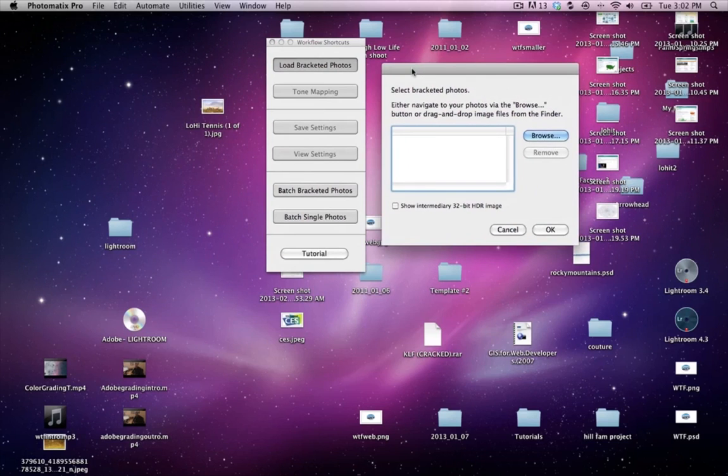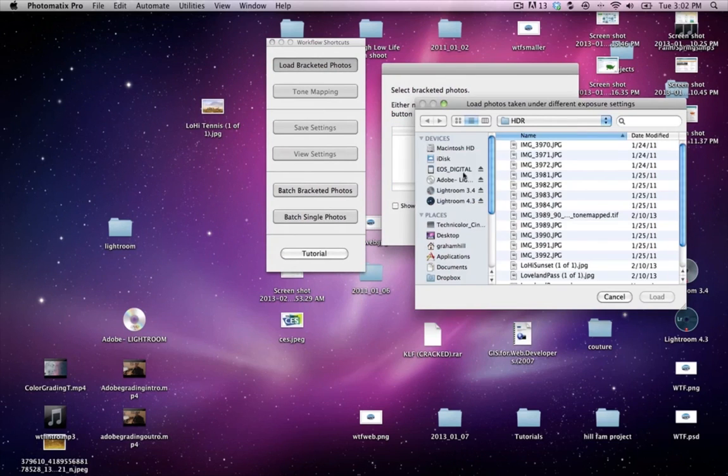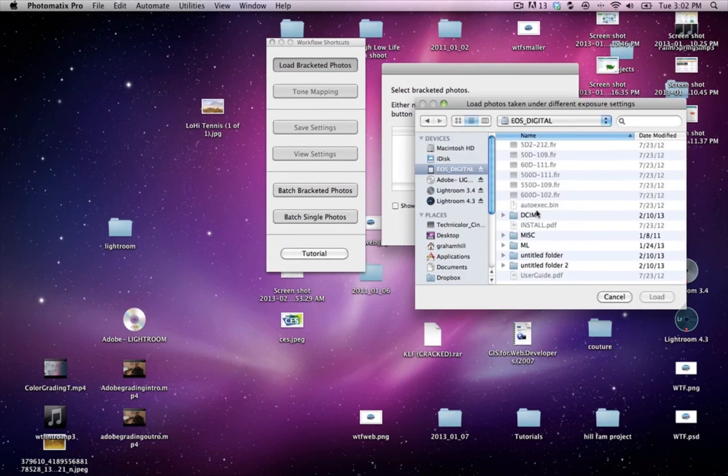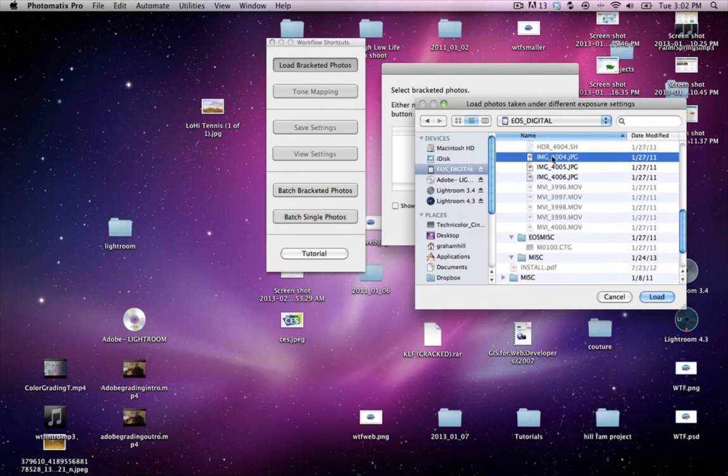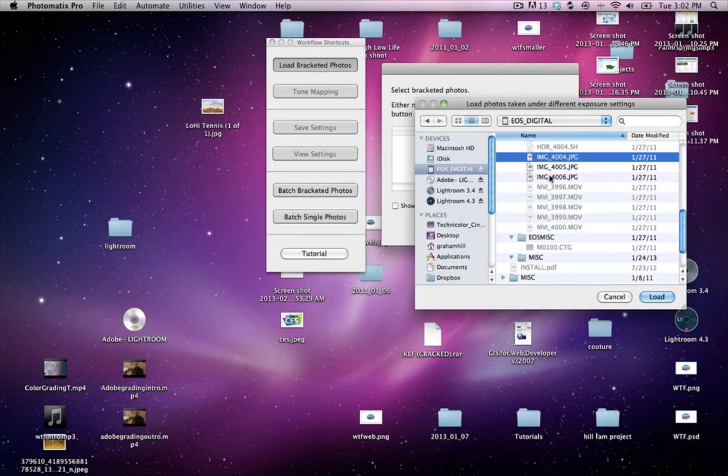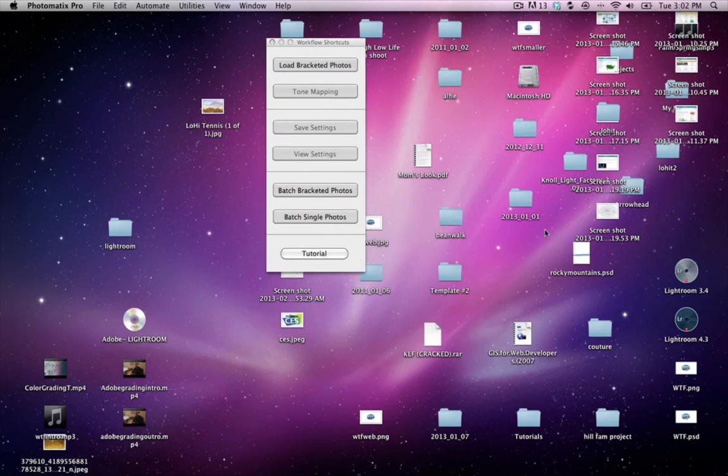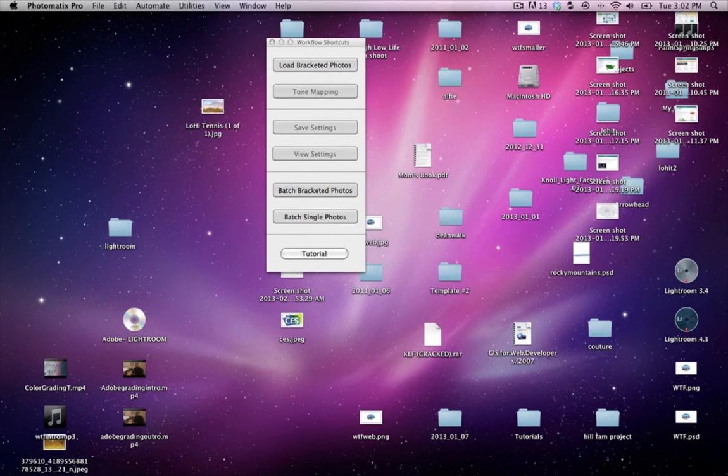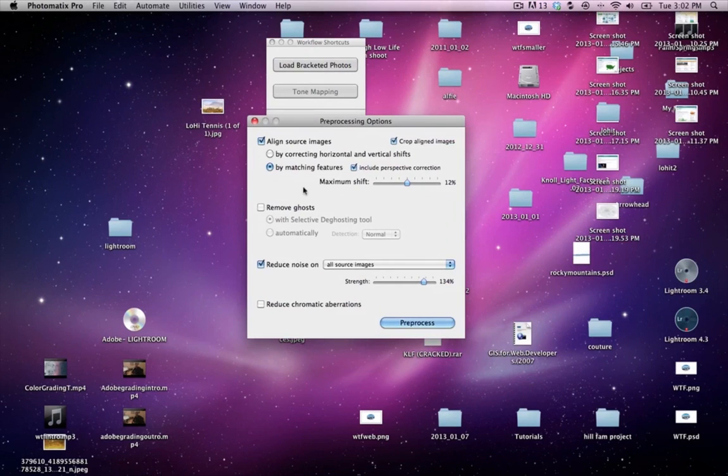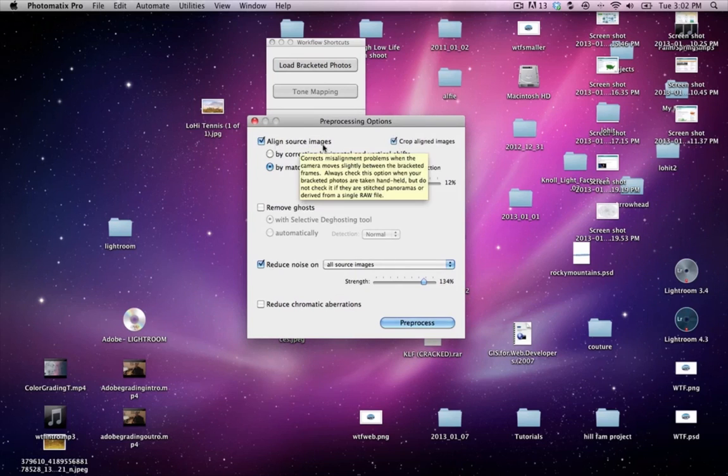This brings up this menu and I'm just going to browse right to where I was, which I'm going to select these three guys and bring them in.